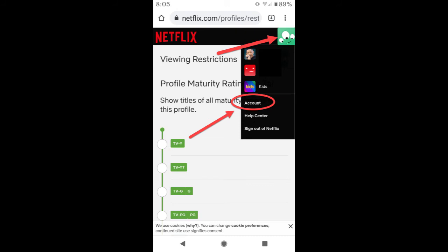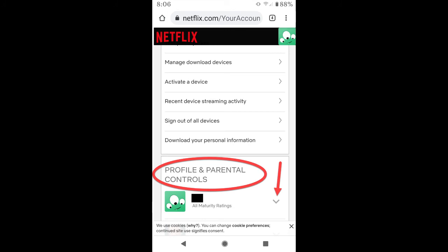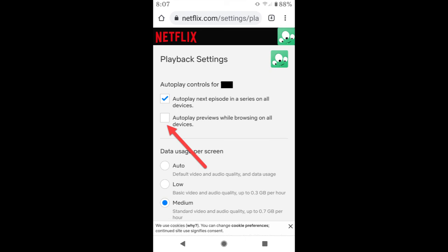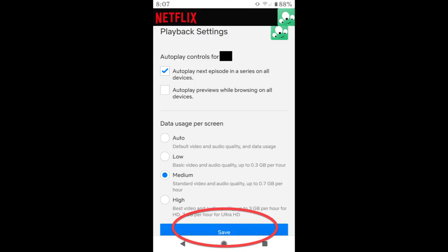On this page, select the profile icon in the upper right hand corner, and from the drop down menu go to Account. On the accounts page, scroll down until you reach Profile and Parental Controls. Find the profile you want to change and click the arrow to expand the profile page. Go to Playback Settings and click Change. Now uncheck auto play previews while browsing on all devices. Hit the save button and we are done.